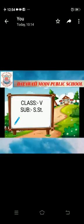Hello children, welcome to Deyavati Modi Public School. This is your online class of SST. Today we will discuss Chapter 10, the Tundra region.